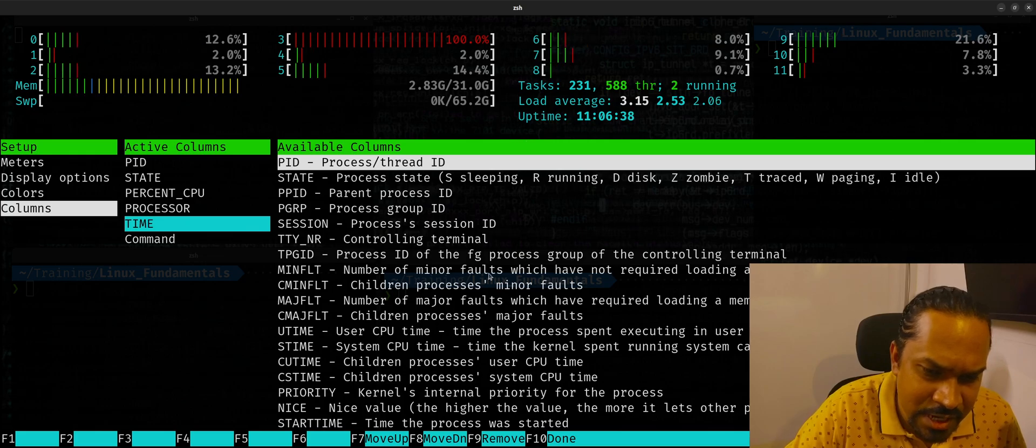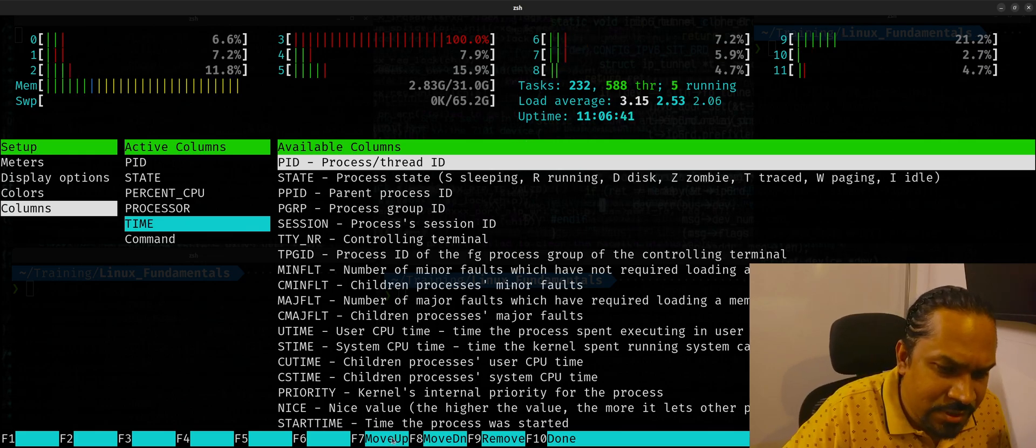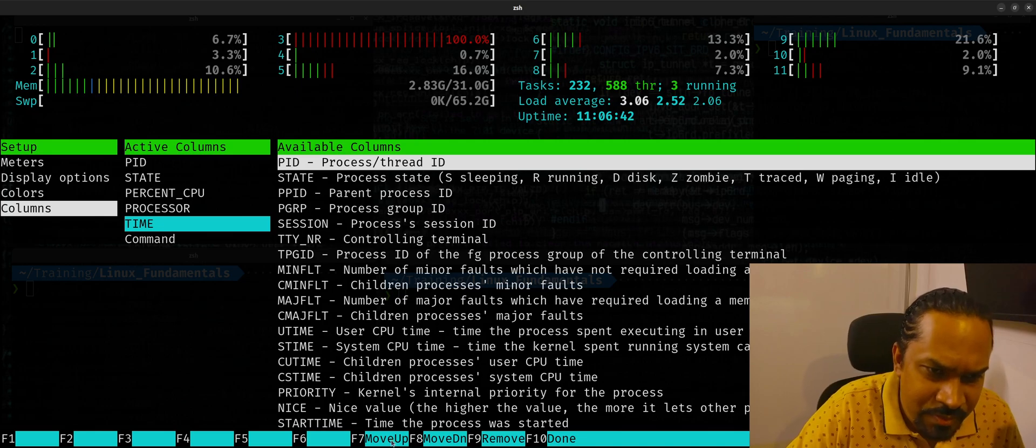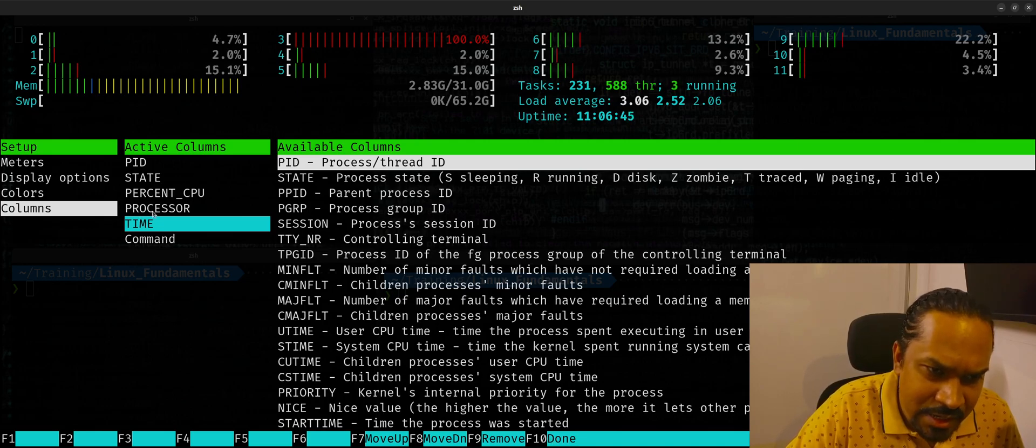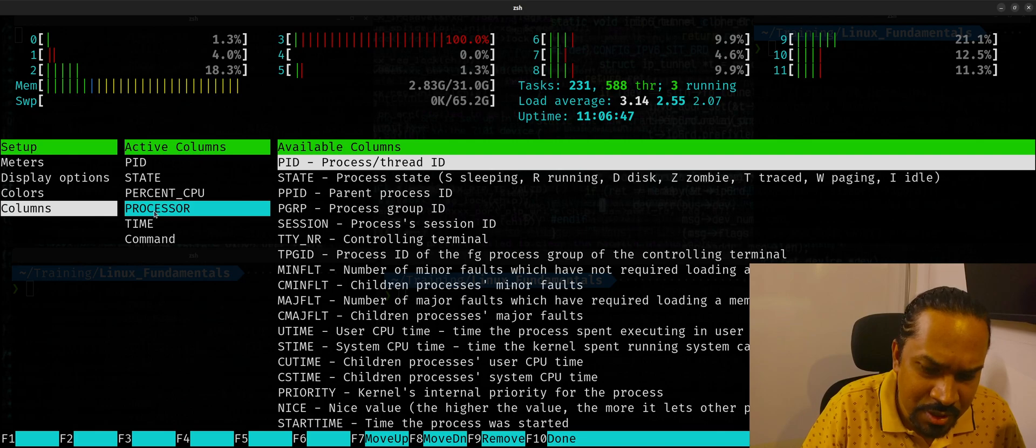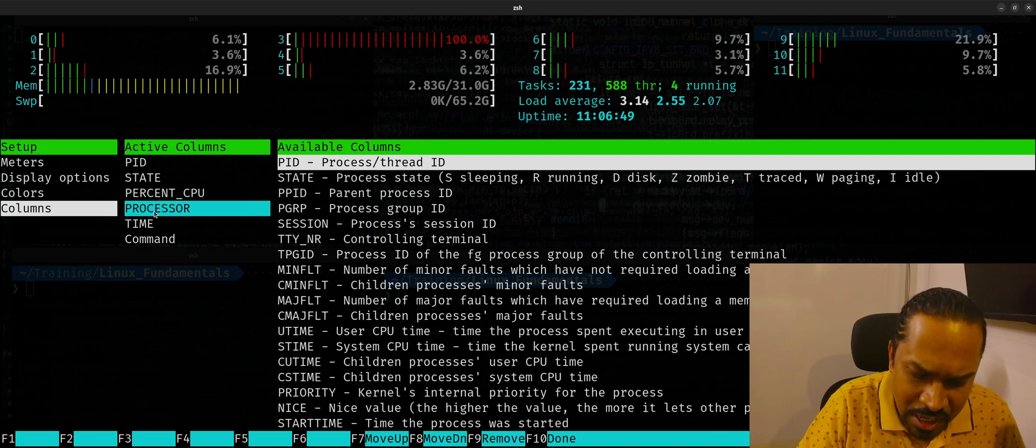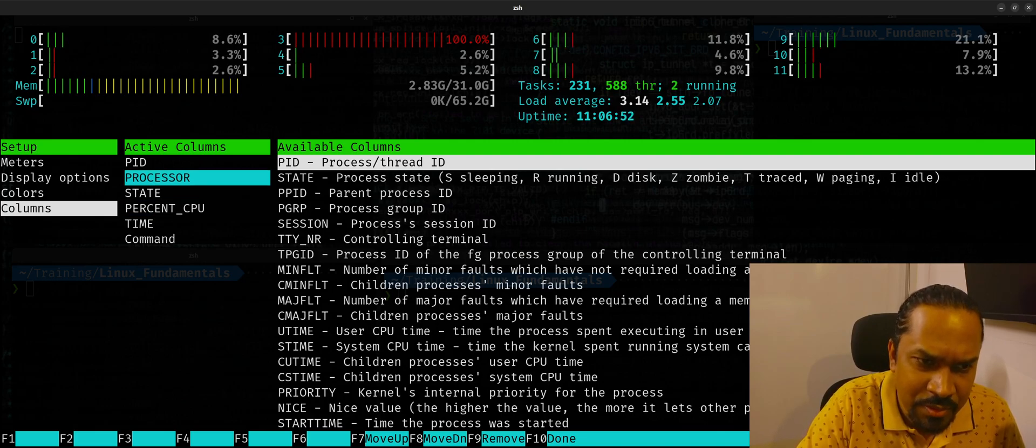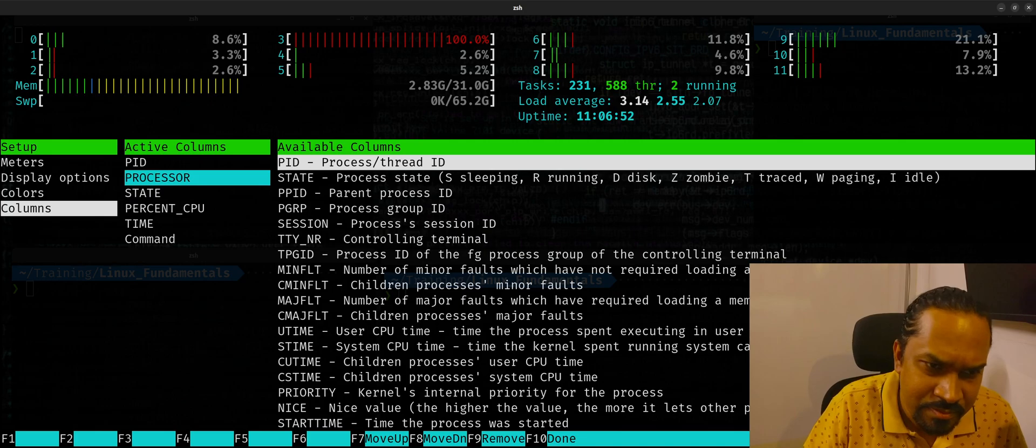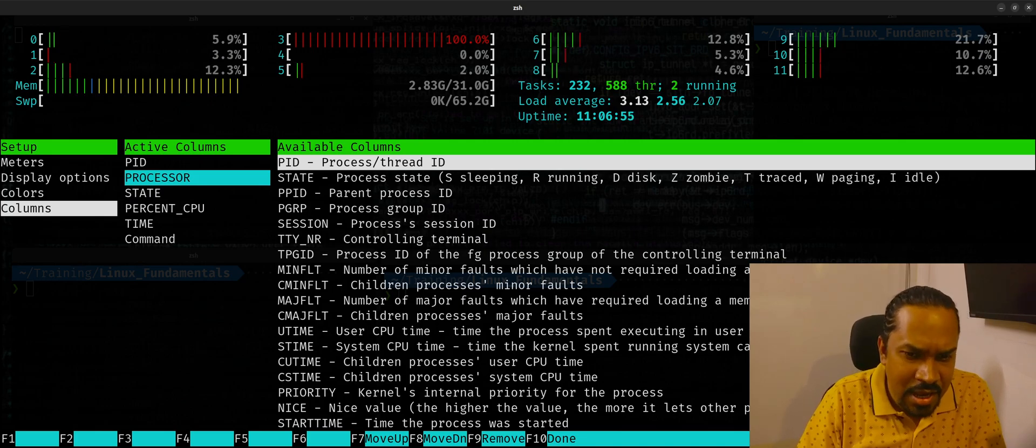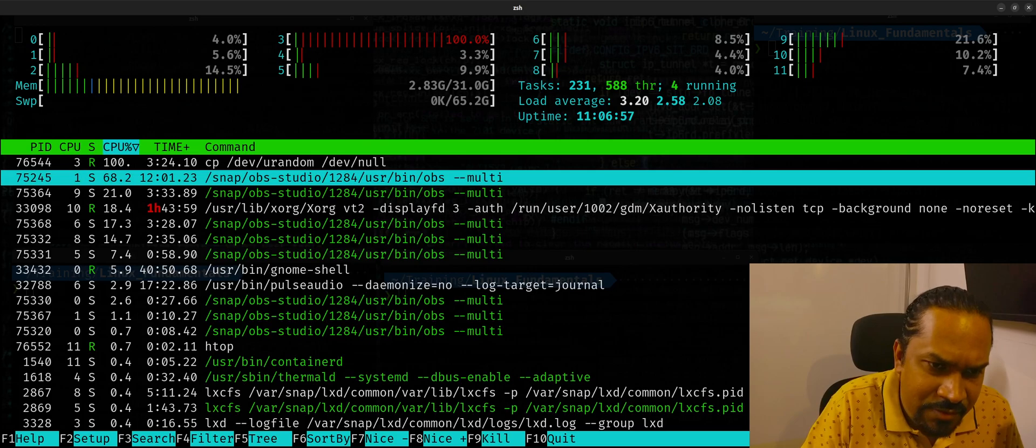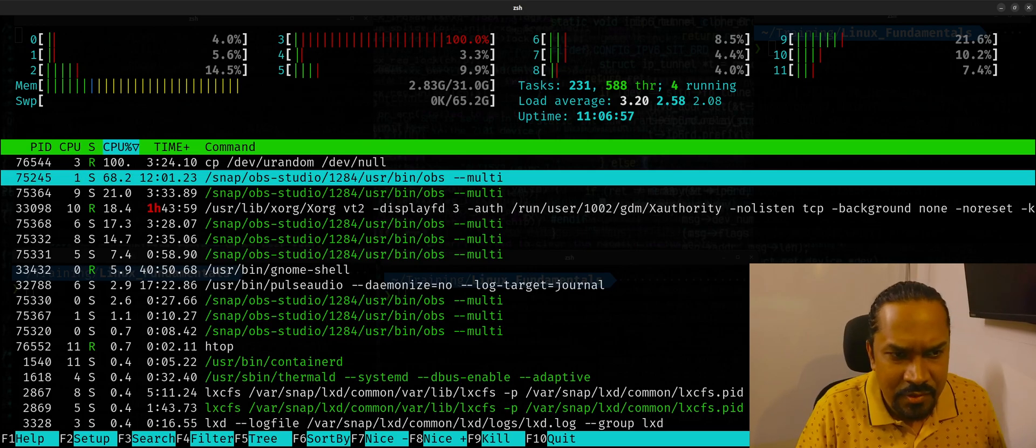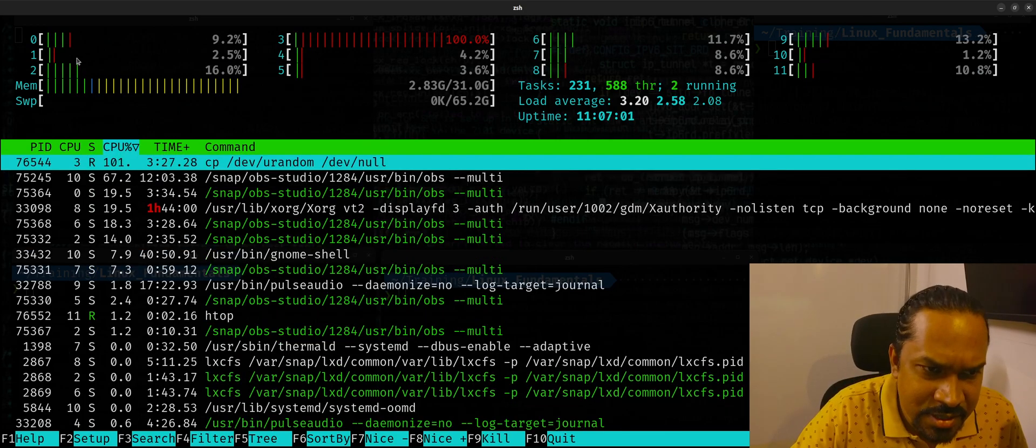I selected the CPU number, so let me move the CPU number much above. So I'll use F7 key to move it up. The second field is going to be the processor number. And once you're done with this, you can actually now press F10. When you see this, you can see the dd command is running on CPU number 3. So CPU 3 is showing 100% utilization.